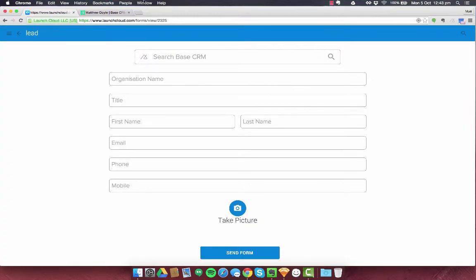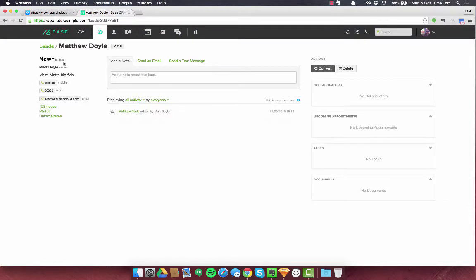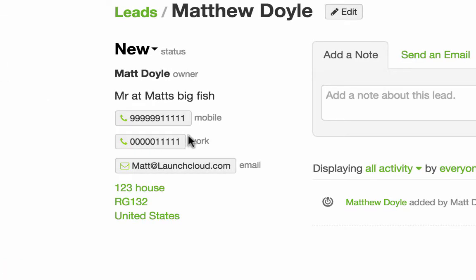And we can go and see how this actually affects base. So I already had this lead open. And I'm just going to refresh the page. And you can see the ones that have been added there and the ones that have been added there.